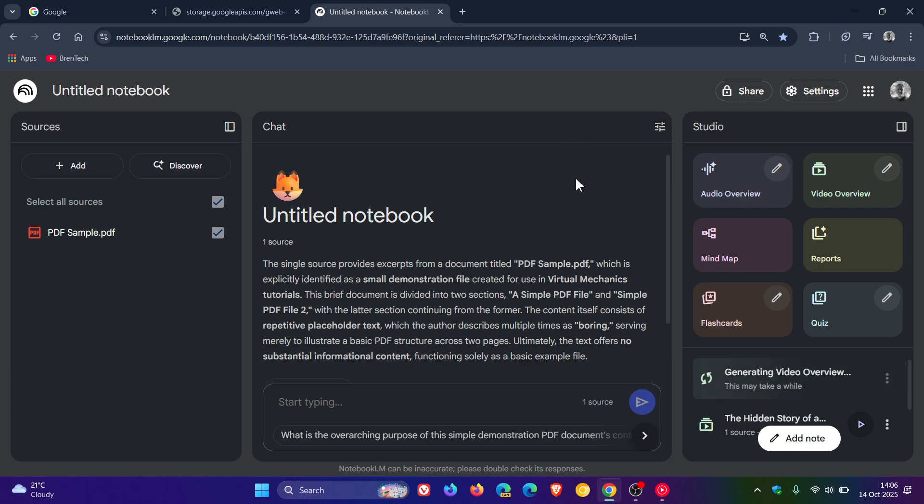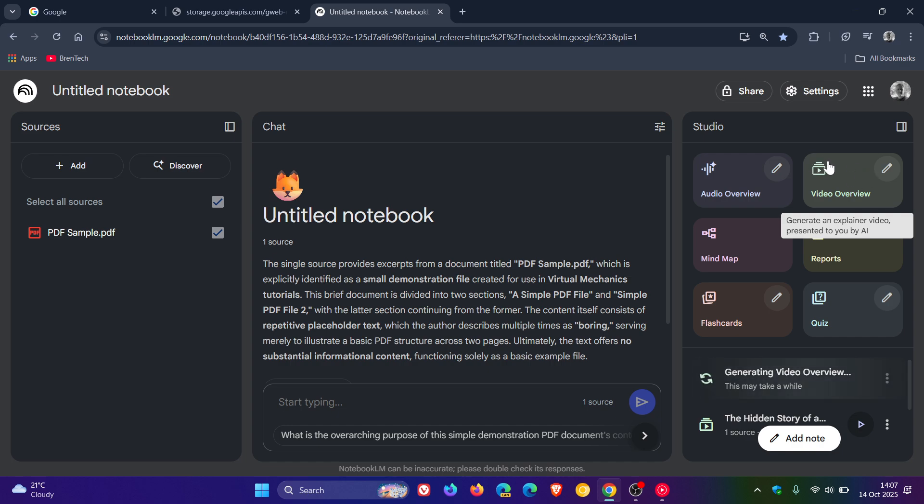Google says that as part of Notebook LM, Imagen 3 is now working under the hood, as it's saying, to make video overviews.